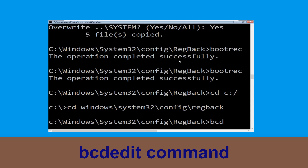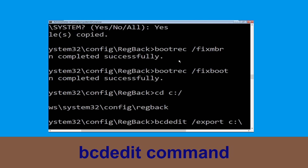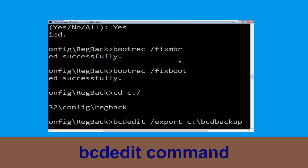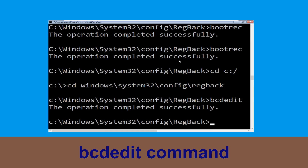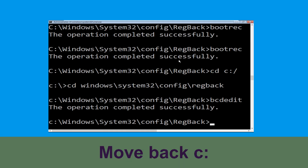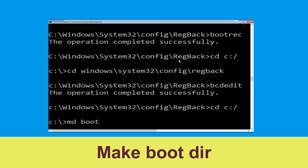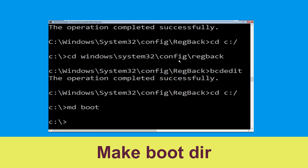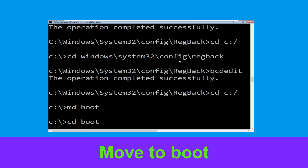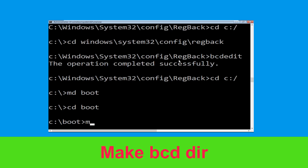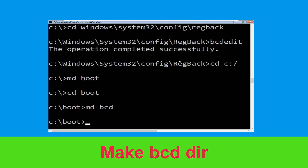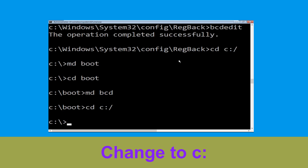Now type bcdedit /export C:\bcd_backup and hit Enter. Then type CD C:\ and hit Enter. Type md boot and hit Enter. Type CD boot and hit Enter. Type md bcd and hit Enter.